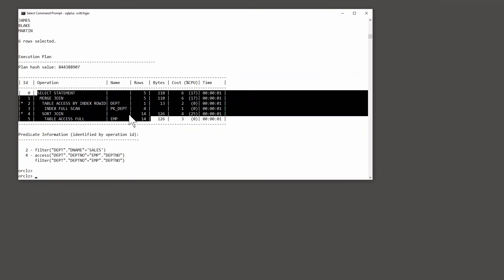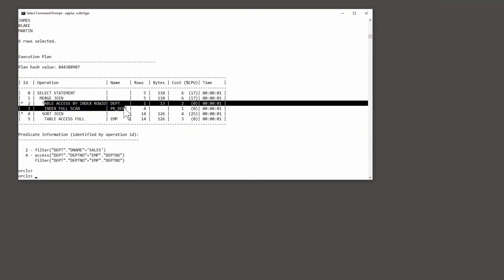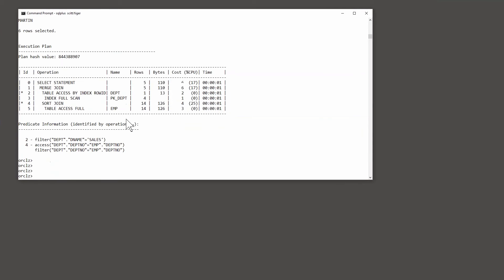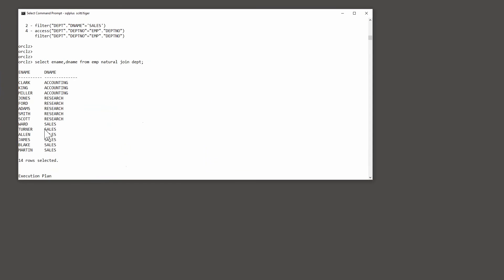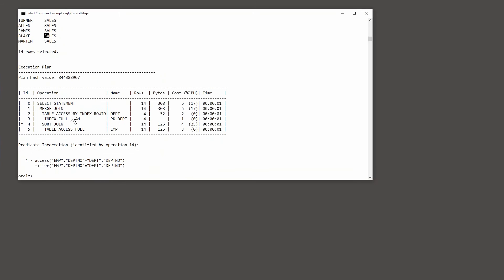What Oracle is doing is the merge join — getting departments in department number order, getting employees. Let's take a look at how we can influence that. It doesn't matter which formulation of the statement — say I run SELECT ename, dname FROM emp NATURAL JOIN dept. We've got that plan coming up: merge join. All 14 rows come back. I've removed the filter on dname equals Sales — and that's how I did it.